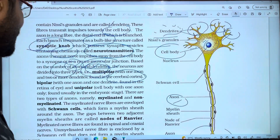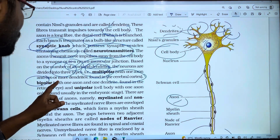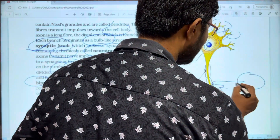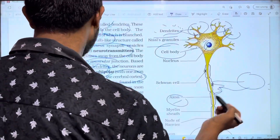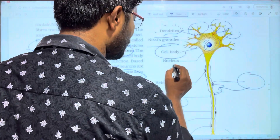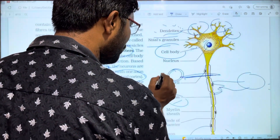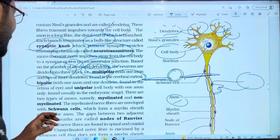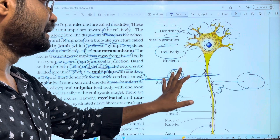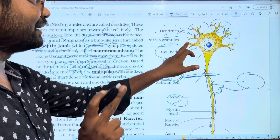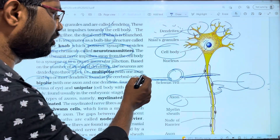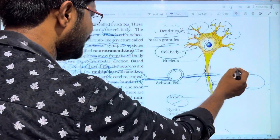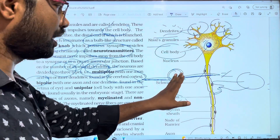Multipolar neurons have one axon and two or more dendrites. The second type is bipolar — bipolar neurons have one axon and only one dendrite.